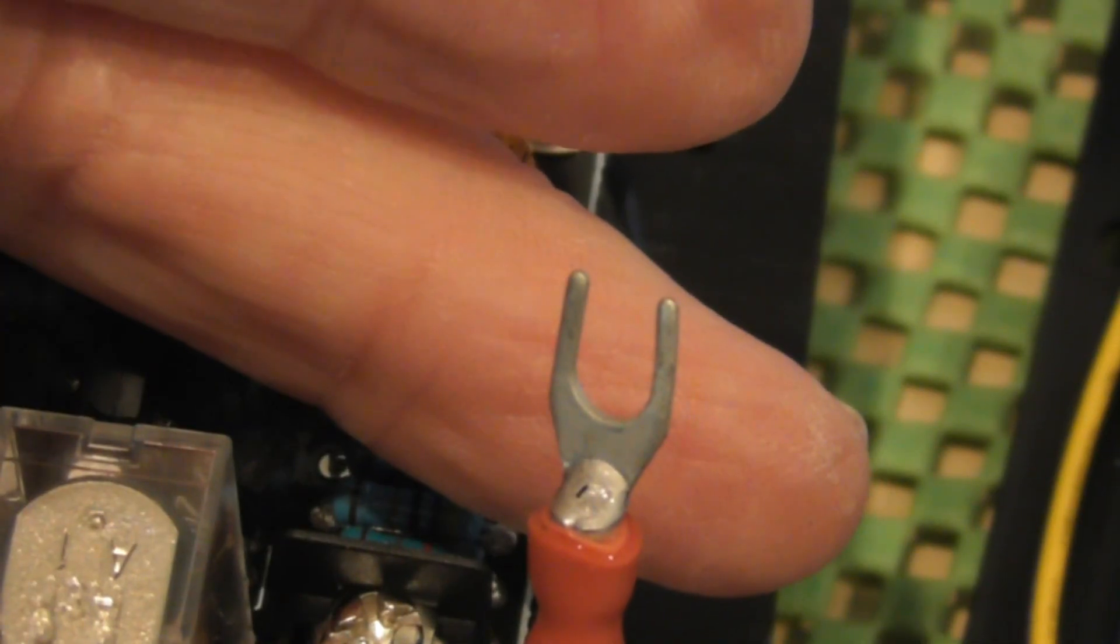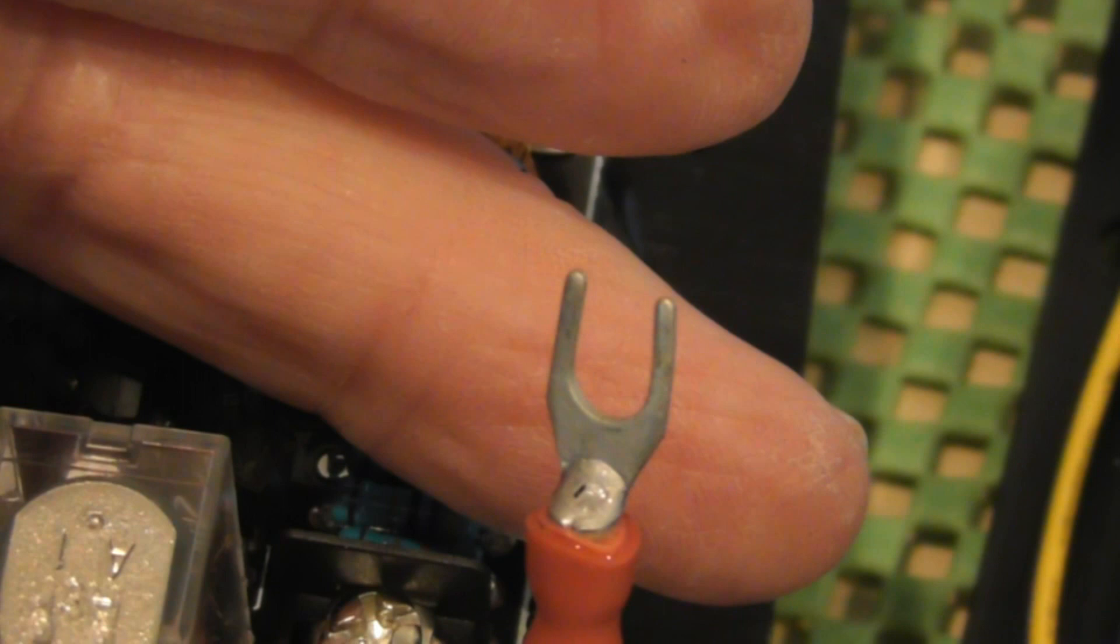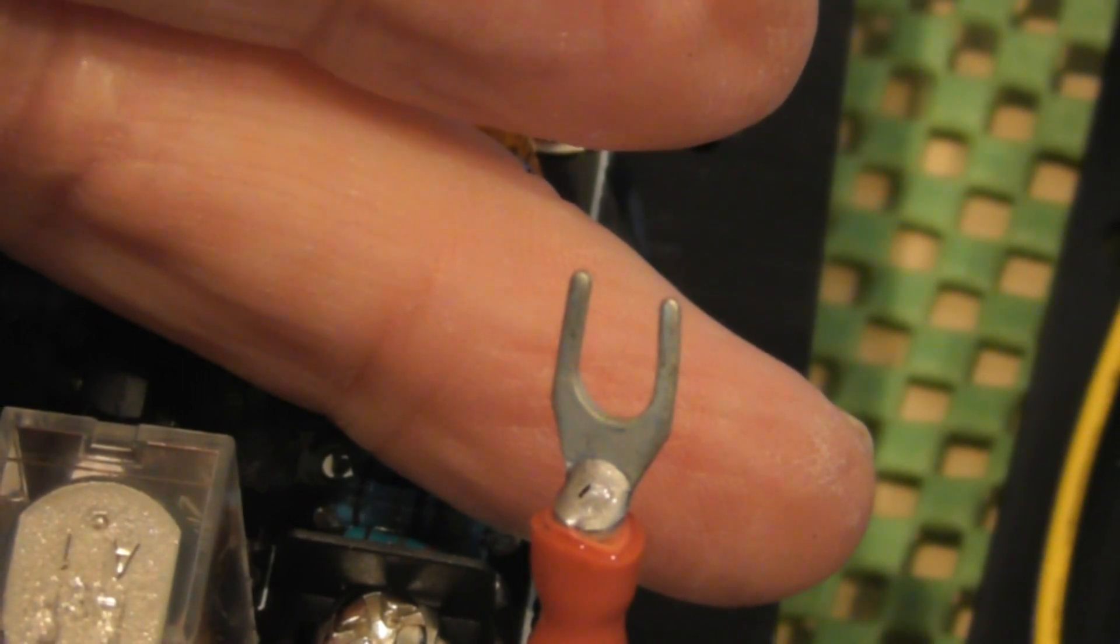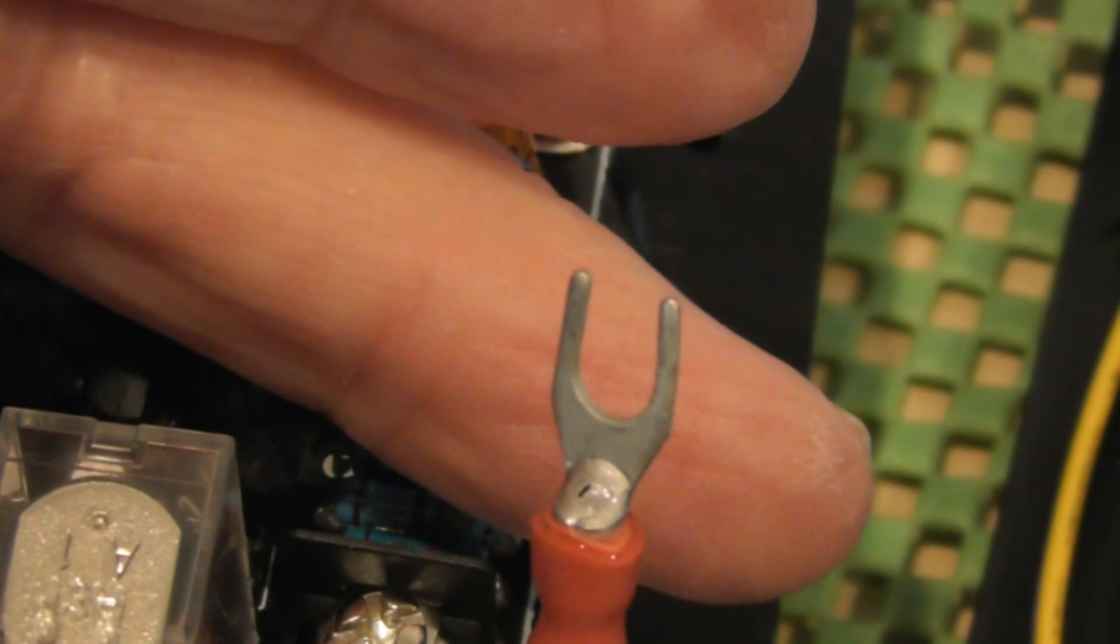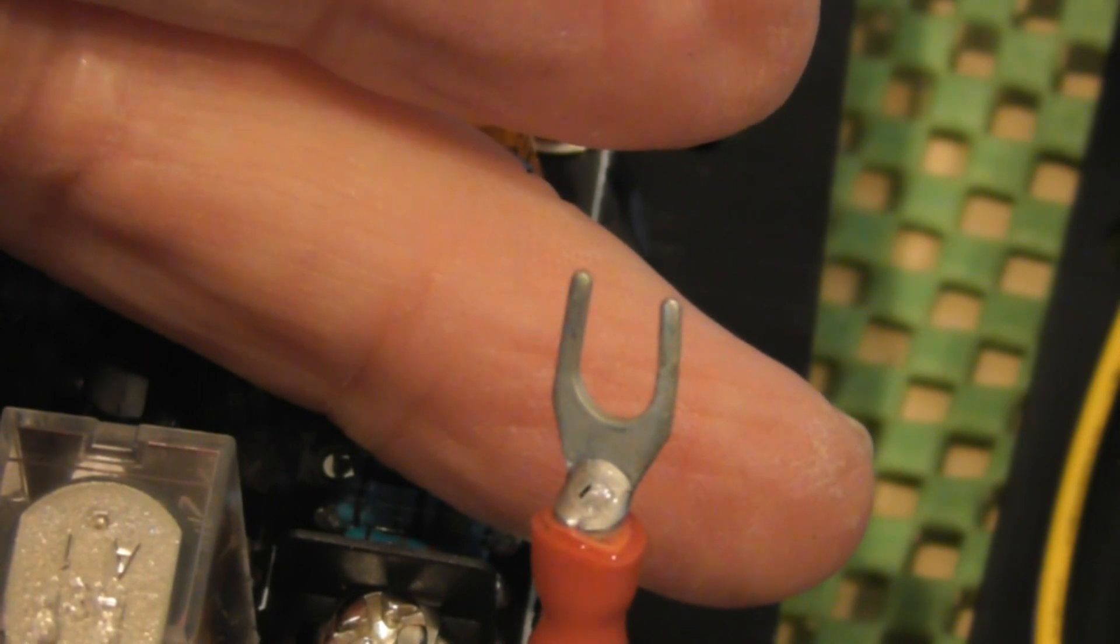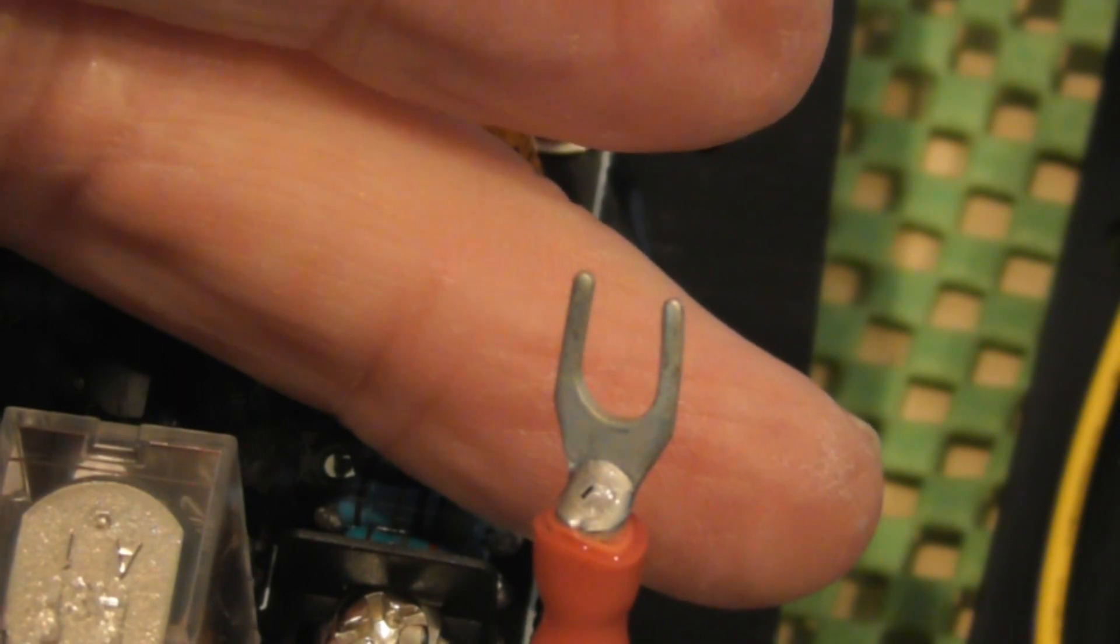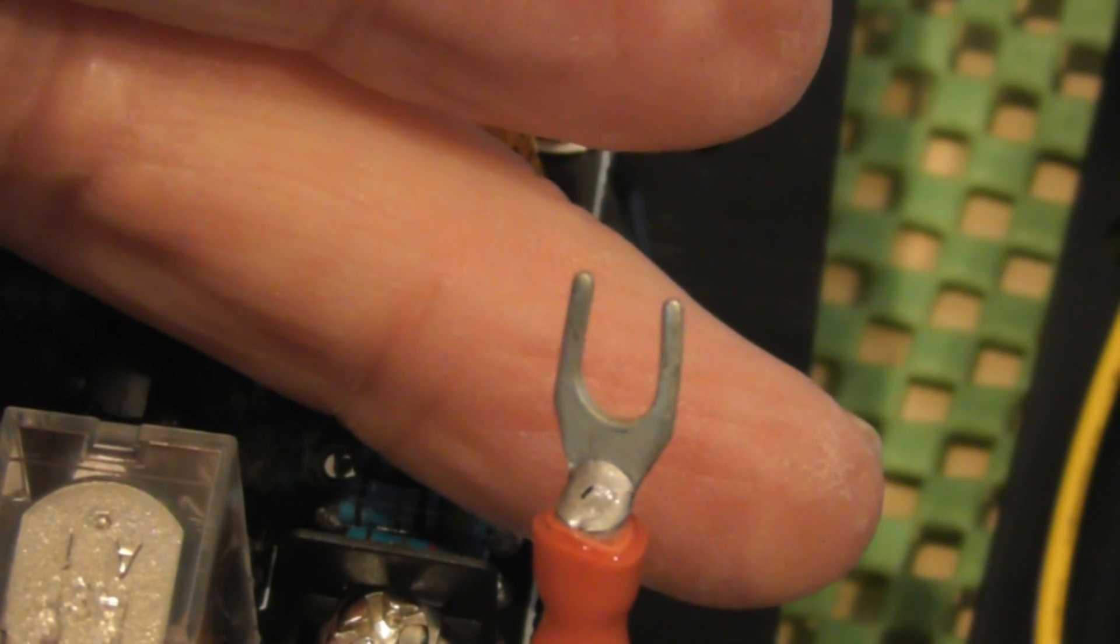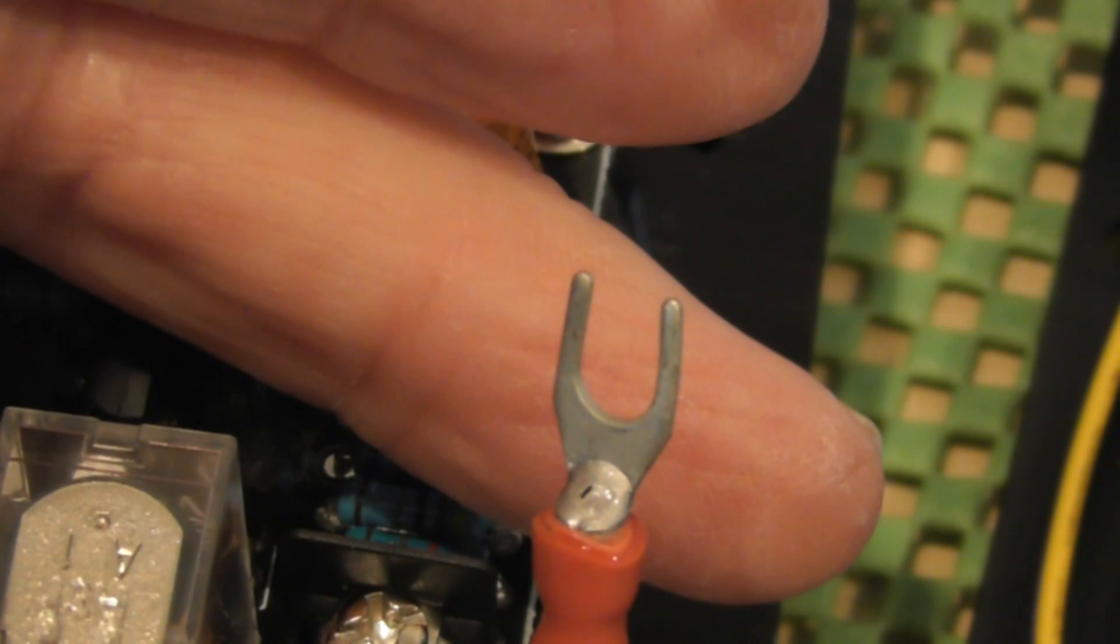Now there's a bit of controversy whether one should solder or just crimp these terminals. I do both and also tin the wire. I know that's going to be horror to some people but I find it's best because you've got the mechanical grip and you've also got the soldered grip which that's the way I do it anyway.